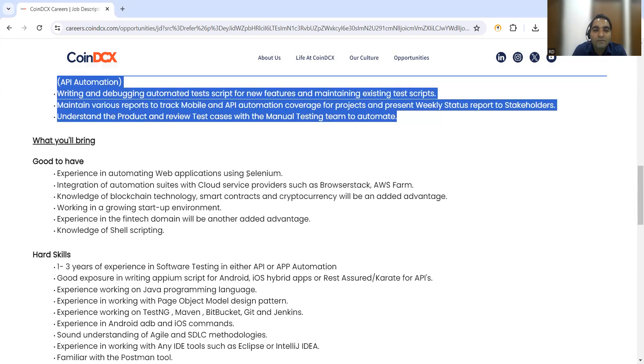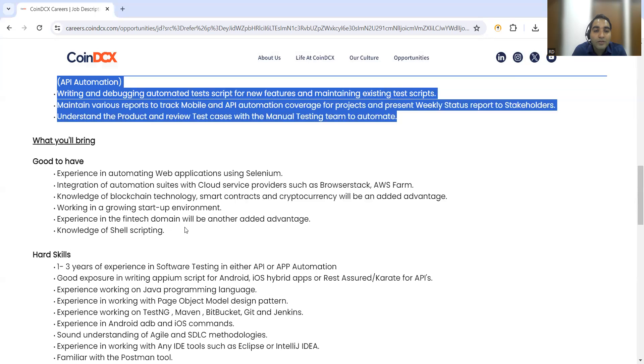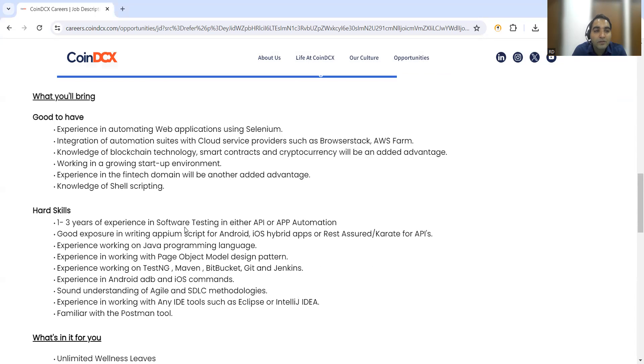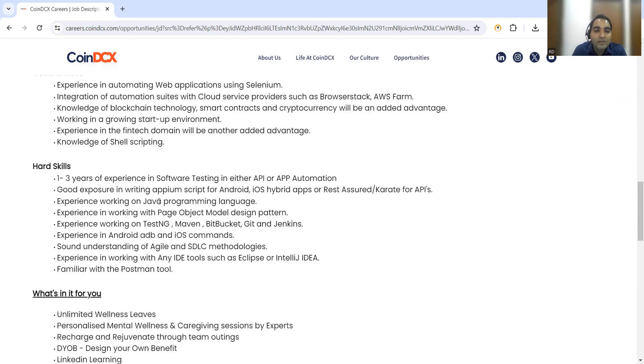Good to have: knowledge of Selenium, knowledge of BrowserStack, AWS farm, knowledge of shell scripting. These will be good to have.